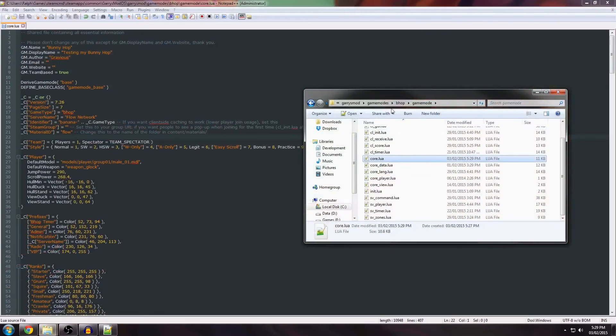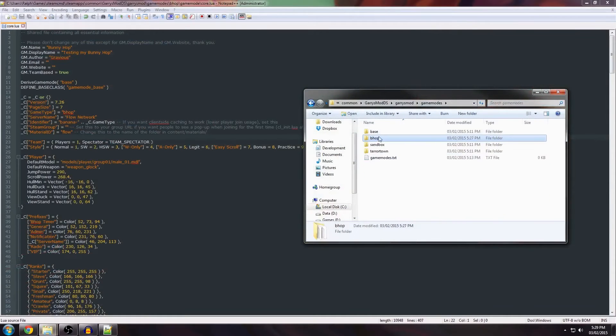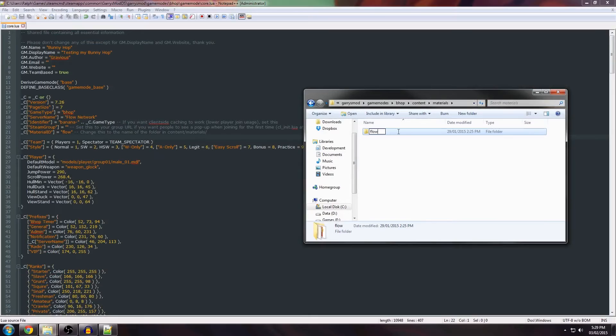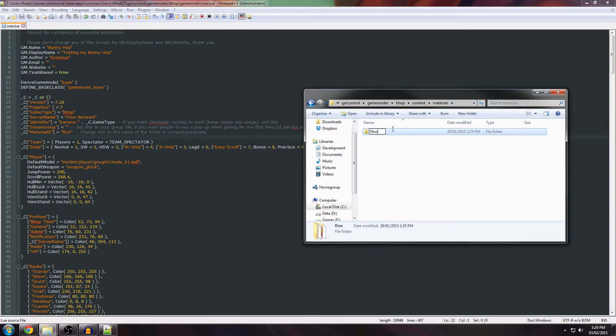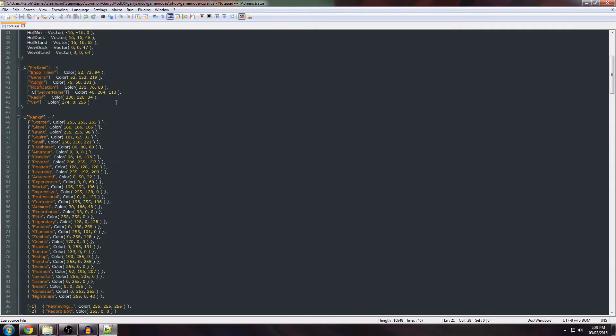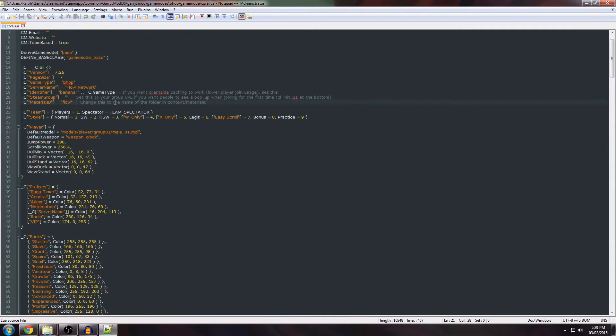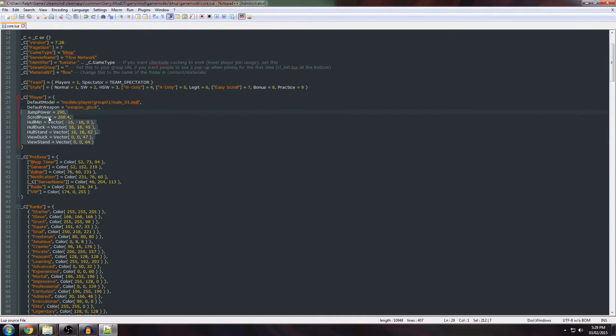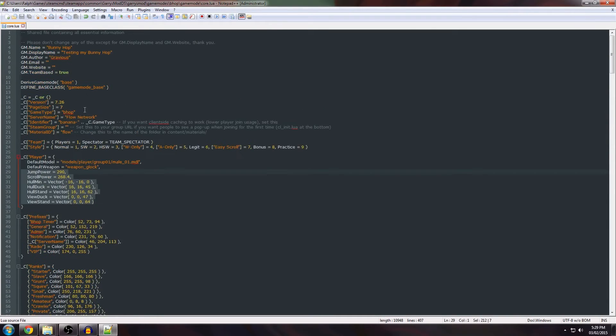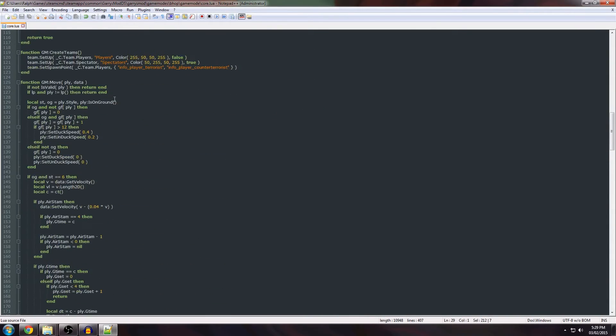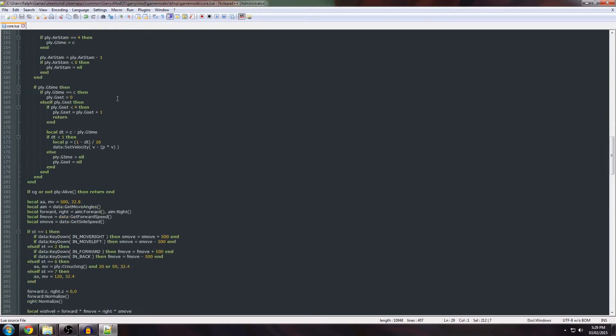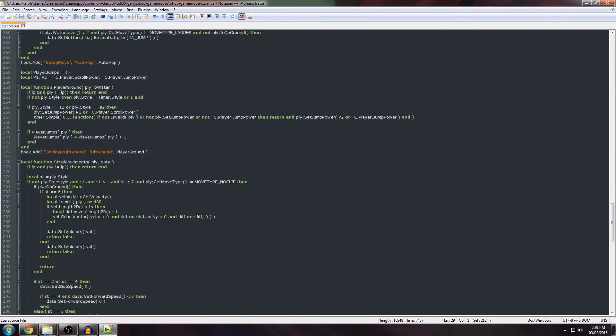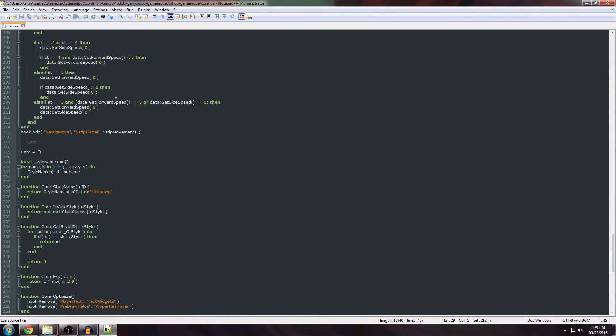And the material ID is set to flow. This corresponds to the contents materials this folder right here. If you're going to change this for your FastDL for example, you'll probably not want the name flow but if you're just using it for your own or if you don't mind you can leave flow right here and it should automatically work. Now that's that. You can still change the default model here. You can change the default weapon. These I suggest you don't touch them because they're changed for proper bunnyhopping experience. For the rest of the file this contains most of the code. You don't need to change any of this.